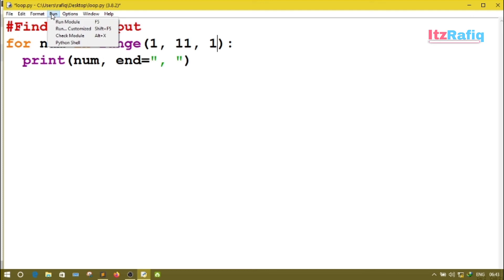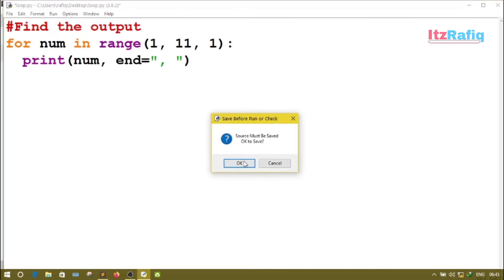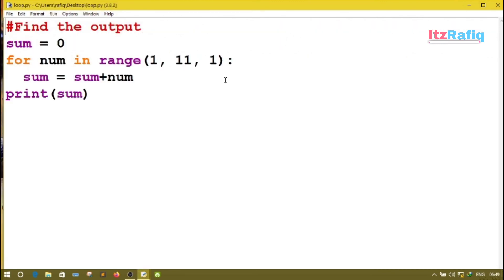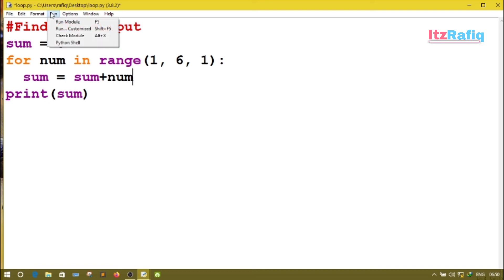So if I want to display numbers from 1 to 10, the program will be range(1, 11, 1) — starting from 1, running till 11. Now let's look at another program: sum = 0, for num in range(1, 6), sum = sum + num. This will add all numbers from 1 to 5. The output will be 1+2=3, 3+3=6, 6+4=10, 10+5=15. The output should be 15.